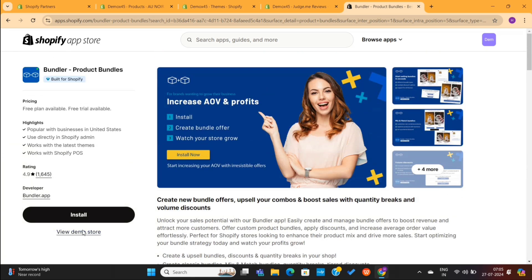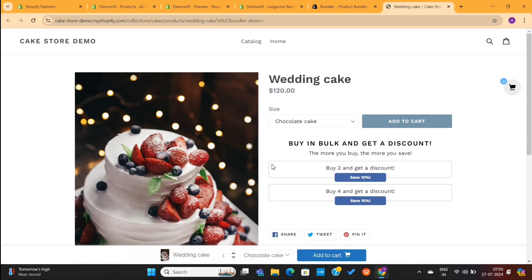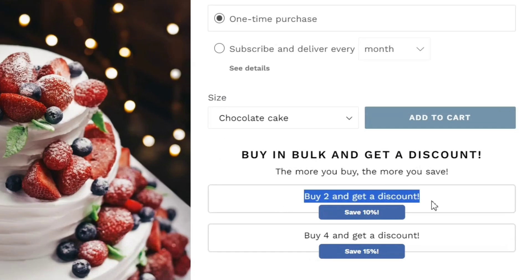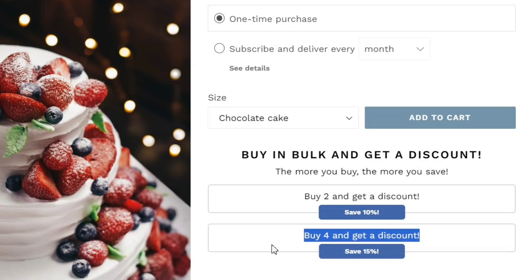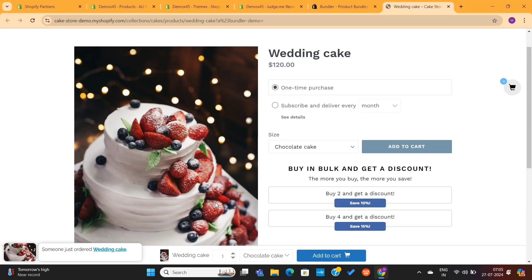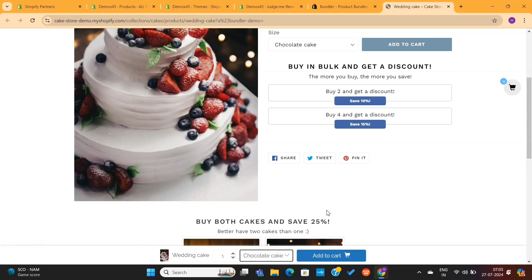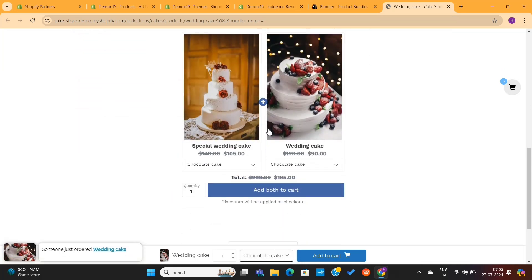You can also go to the demo store of this app to see what features it provides. Here, you can see this Bulk Discount option. This section is created using this Bundler app. Next, when you scroll down, you'll see this Product Bundle. This is also created using this Product Bundle app. And the best part is that both of these sections are available in the free plan of this app.